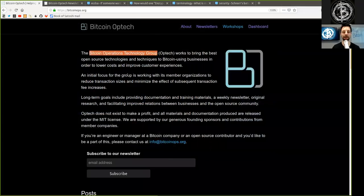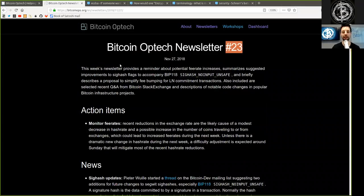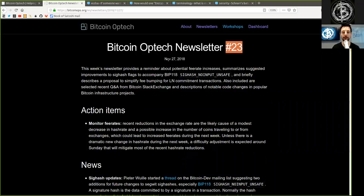What's up peers, and welcome to the World Crypto Network, where we continue our reading of the Bitcoin Optech newsletter today, number 23, on November 27th, 2018.